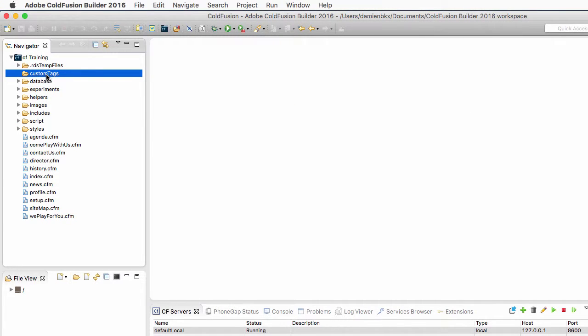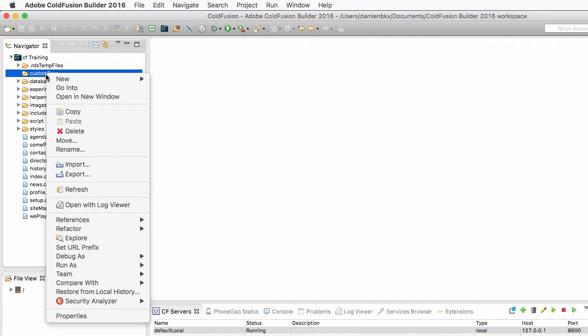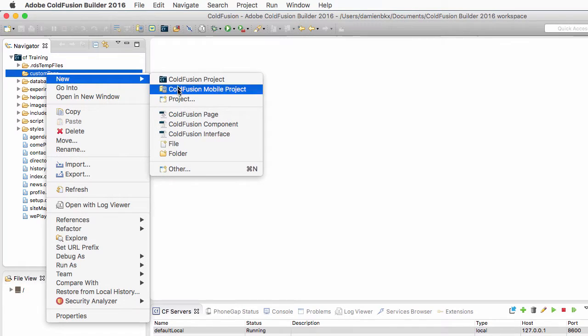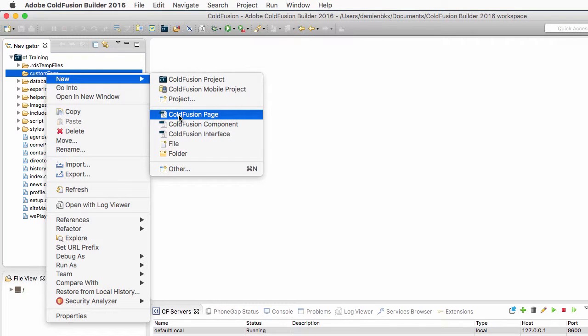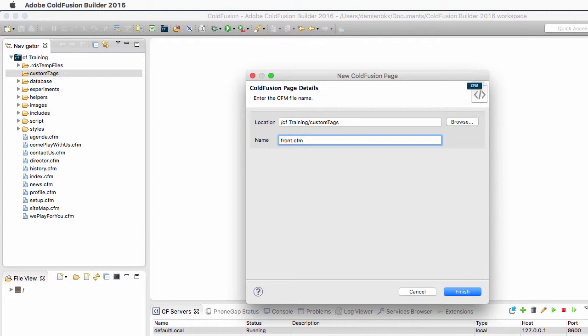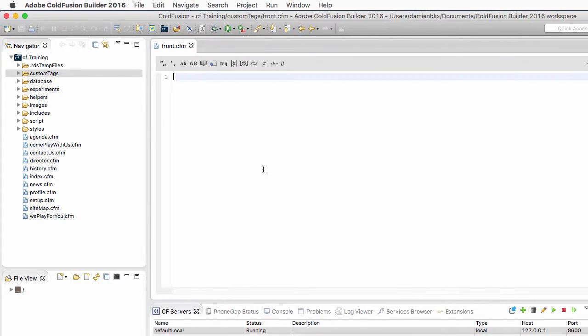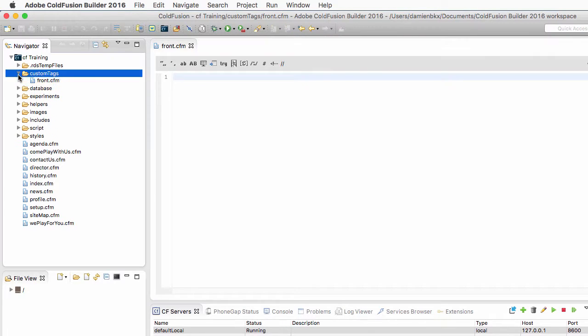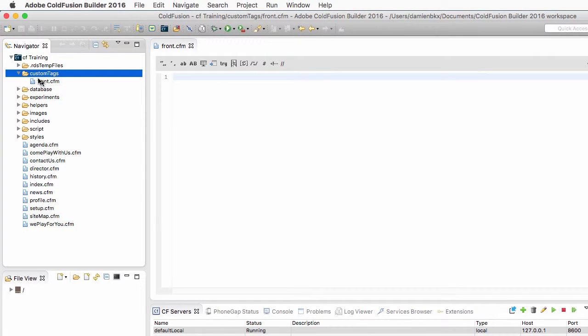I will right-click on that new folder to create a new ColdFusion page in the folder, and I will call that page front.cfm. That is going to be the first custom tag of my application. So front.cfm is inside of the custom tags folder, and of course it is completely empty.